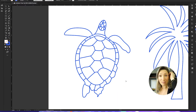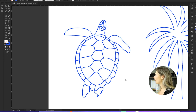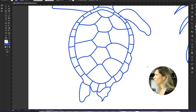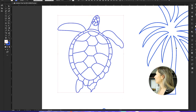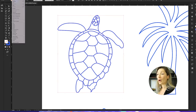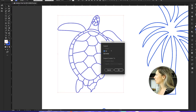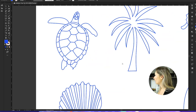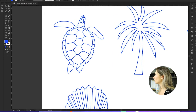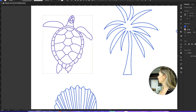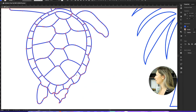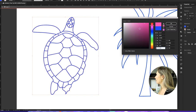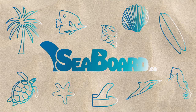Once everything looks good and I'm satisfied — let's say I really like my turtle and don't want to change anything else — I select the turtle, group it, go to Object and Expand. Now it's not going to be strokes anymore; it's going to be a full shape. Then I combine everything using Pathfinder and click Unite into one icon, and from there I can change my icon color.